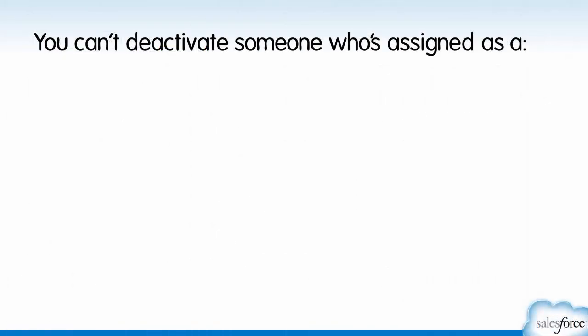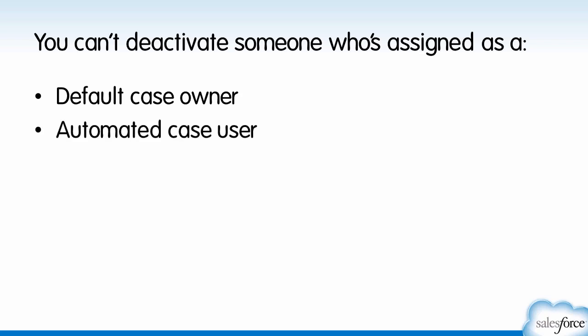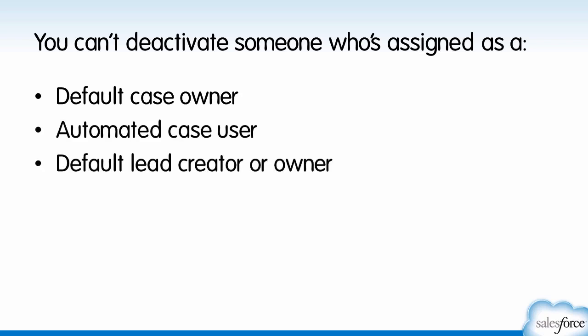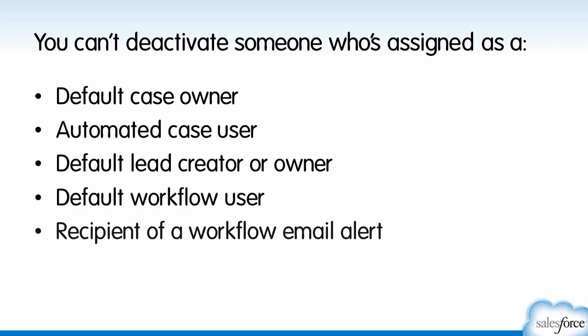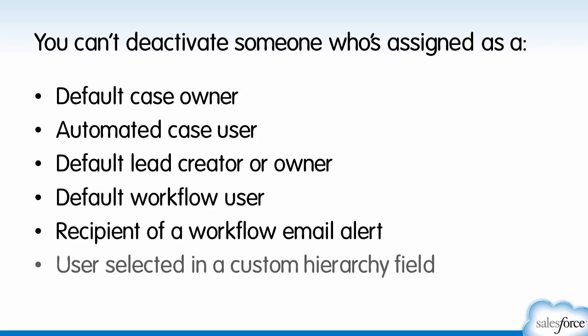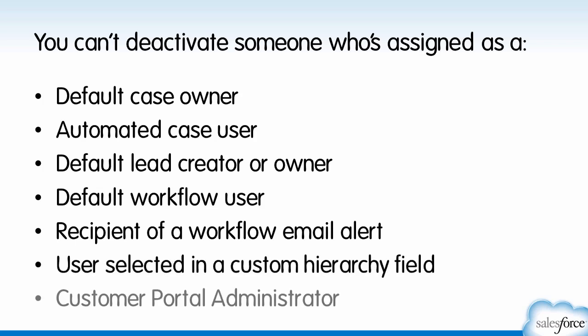Keep in mind that this restriction applies in all of these cases, including, for example, anyone assigned as the automated case user, as the recipient of a workflow email alert, or as the customer portal administrator.